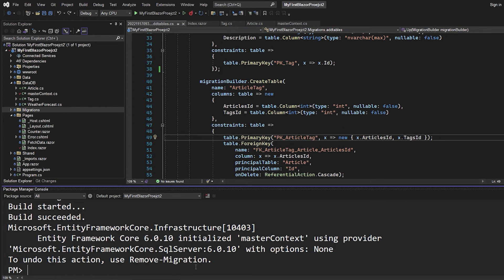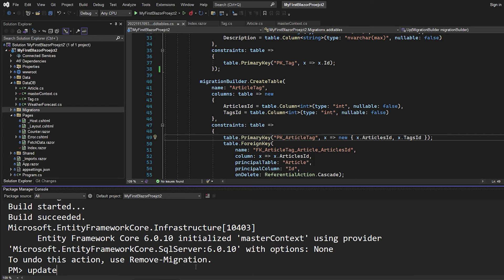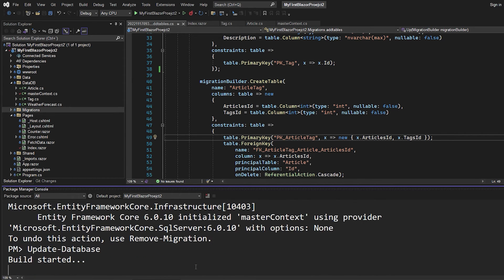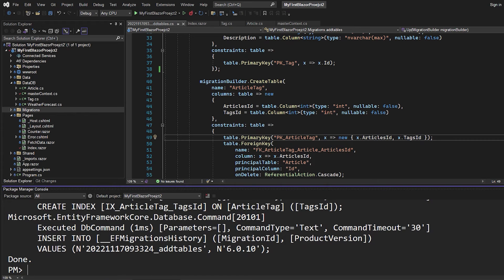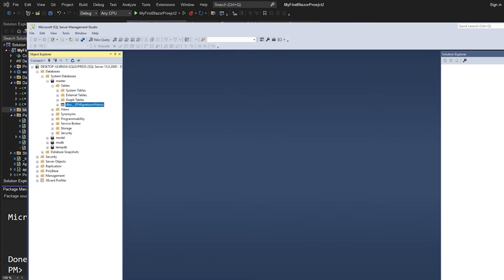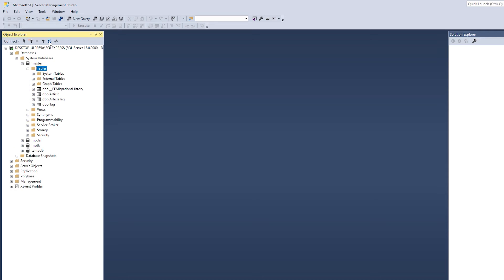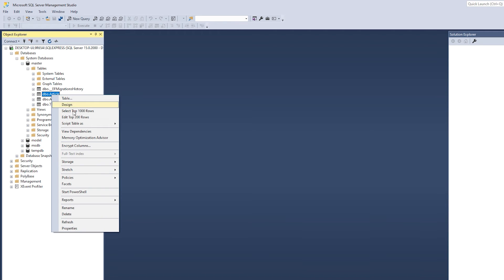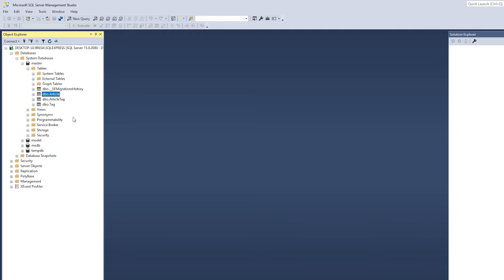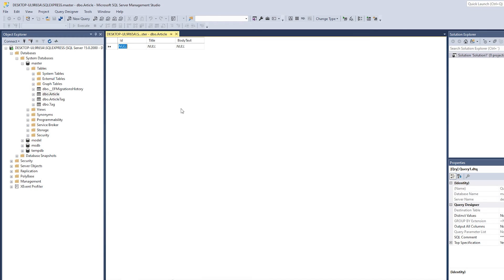So now we can go and say that we want to update the database. And now when that's done, let's go and check in the database. Let's go to the tables and update. And now you can see we have the article table, a tag table, and the article tag table. So if we click it and say edit top 200 rows, we can see that it's empty.